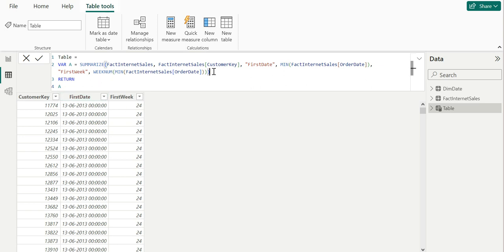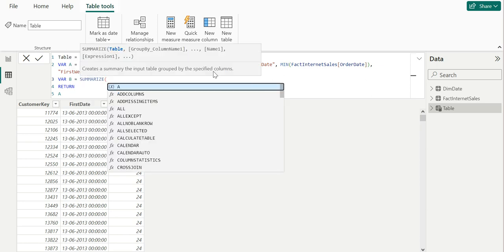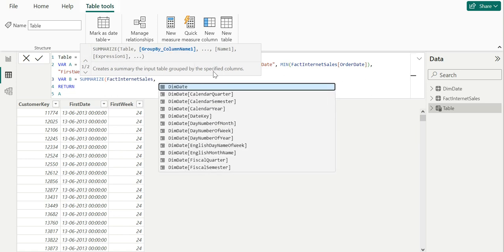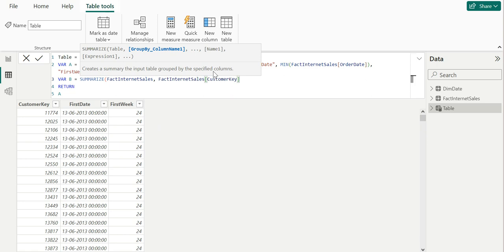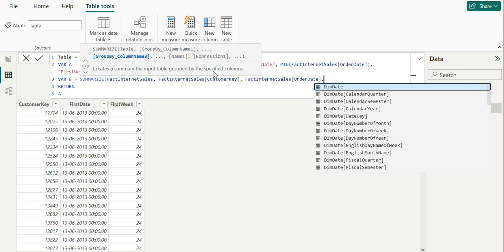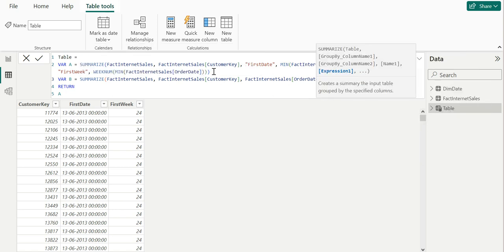Now I'm going to create one more table to get similar information, but instead of the first week and first date, I'm going to get the actual order week and actual order date. I'll again use the same fact internet sales table, group by customer key, then take the order date, and create a new column called order week — which gets the week number of the order date.